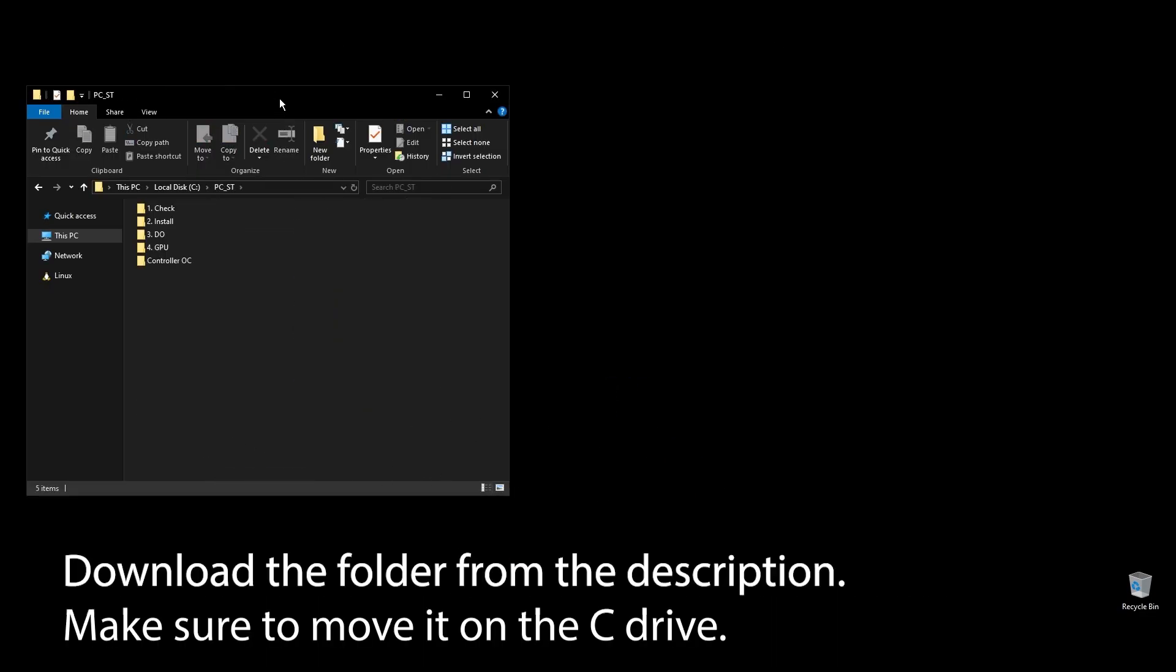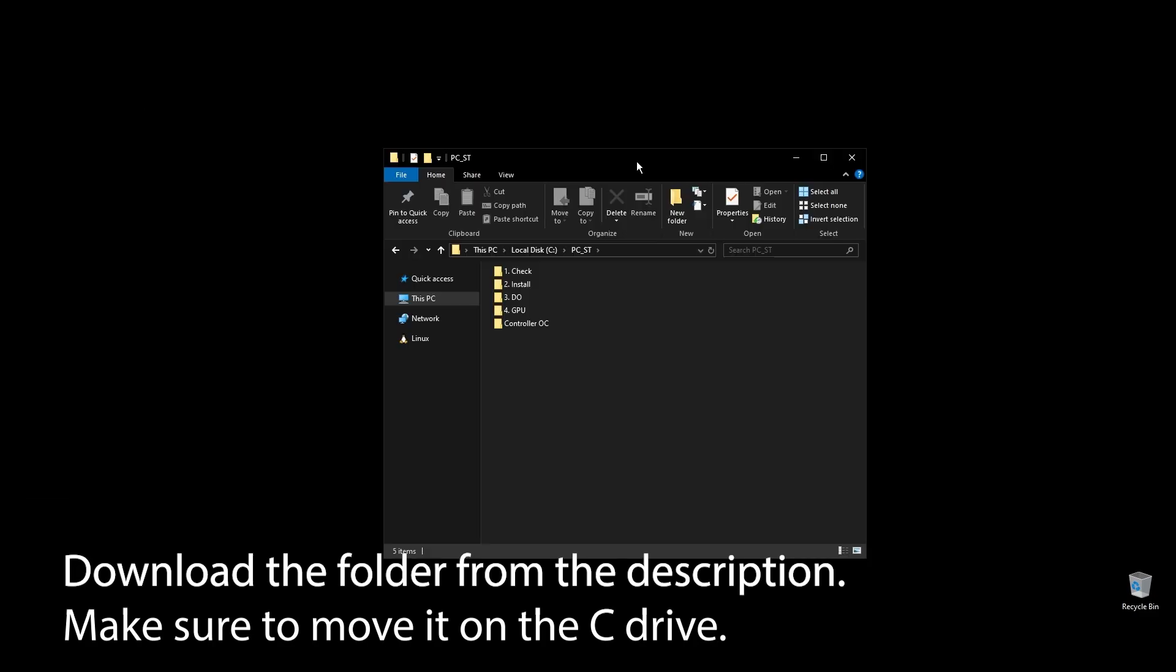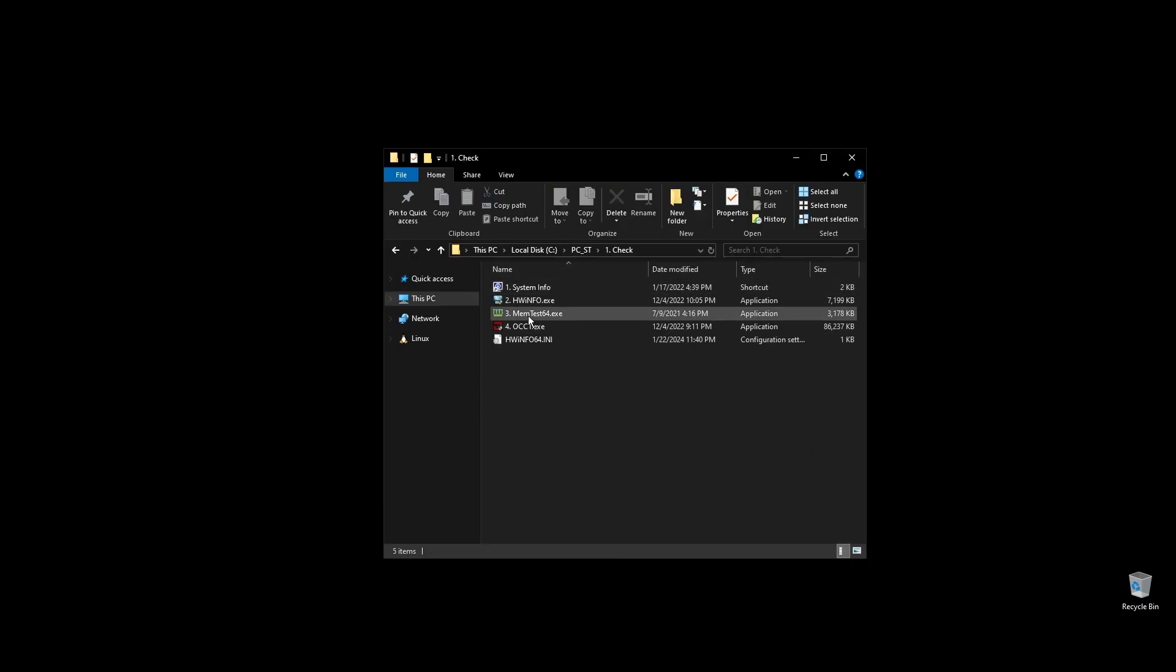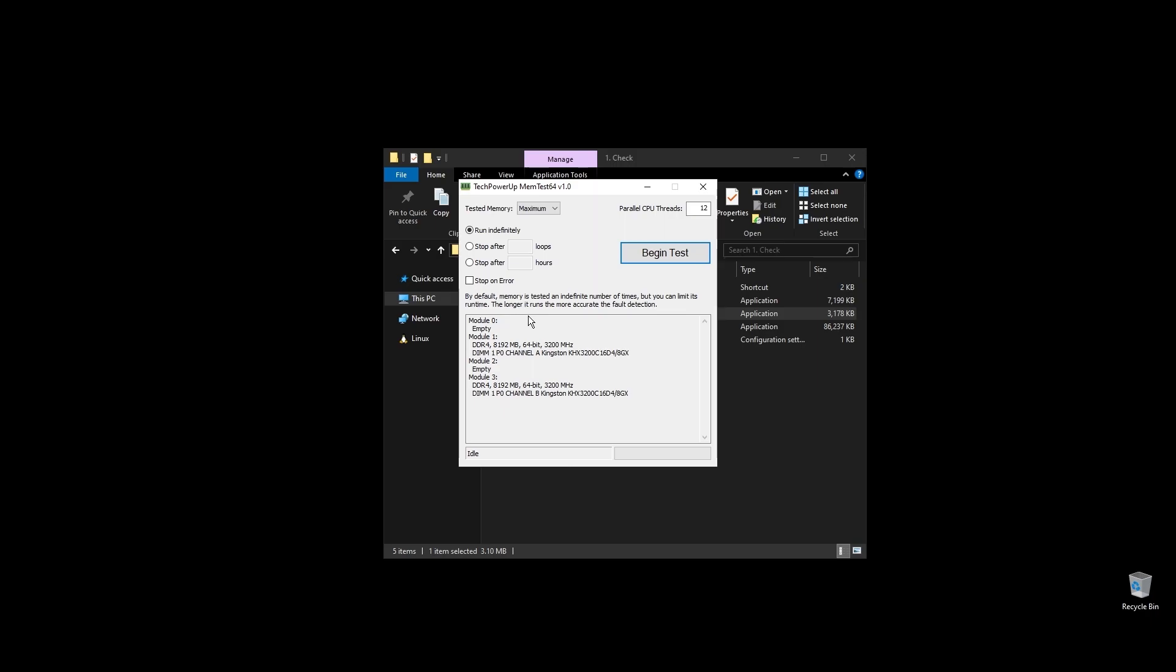First, make sure to download the folder with all the files you will need to follow along. Once you download the folder, extract it and move it to your C drive. Before doing anything, let's make a few important checks.